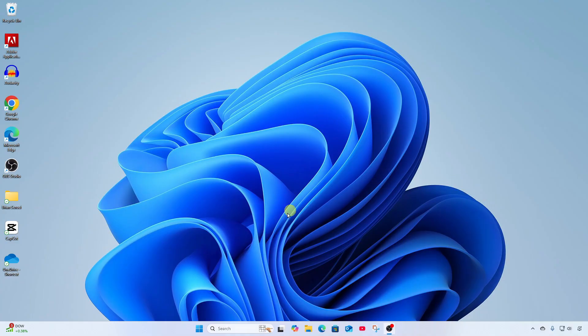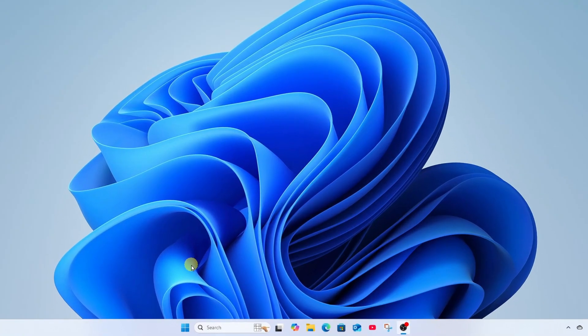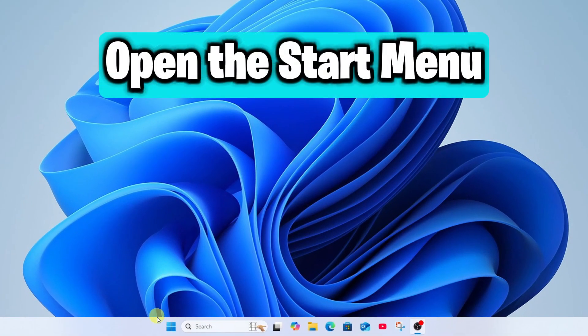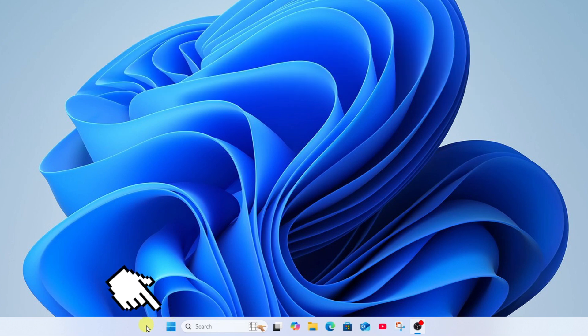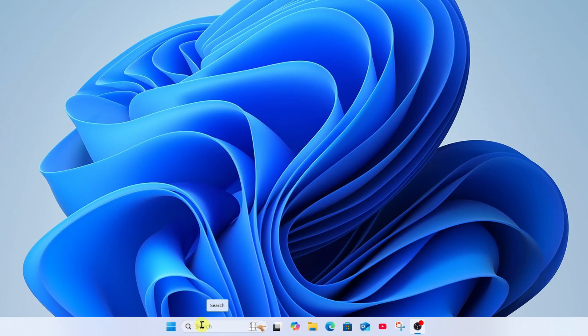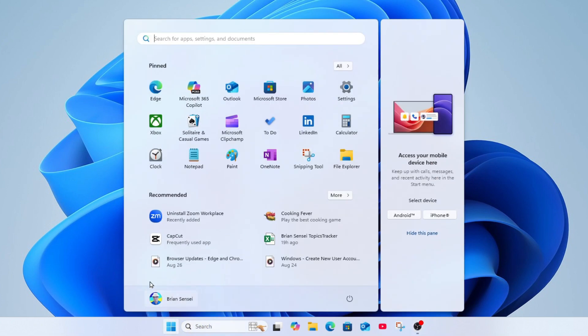Okay, so to get to our start menu, we're going to click the Windows icon down here in the taskbar next to the Windows search box. This opens up start where at the top you're going to see a search box. This is Windows search for apps, settings, and documents.